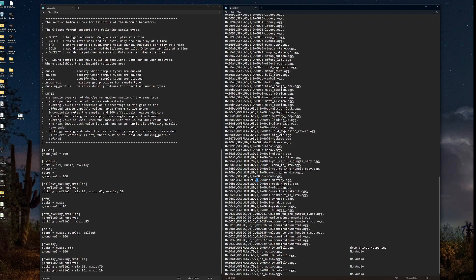We want the music to duck to 85%. Sound effects. Anything over here with type sound effects, ducking profile one, anytime this audio file triggers, it's going to duck the music to 85%. And that just pertains over for each type.